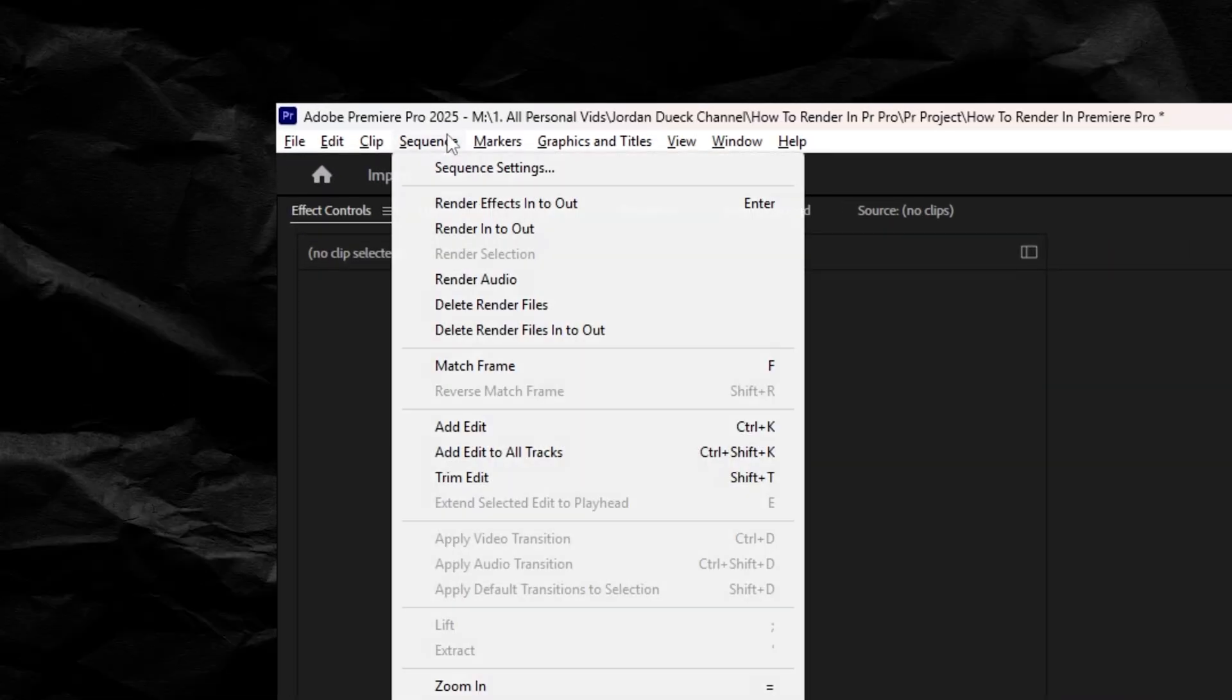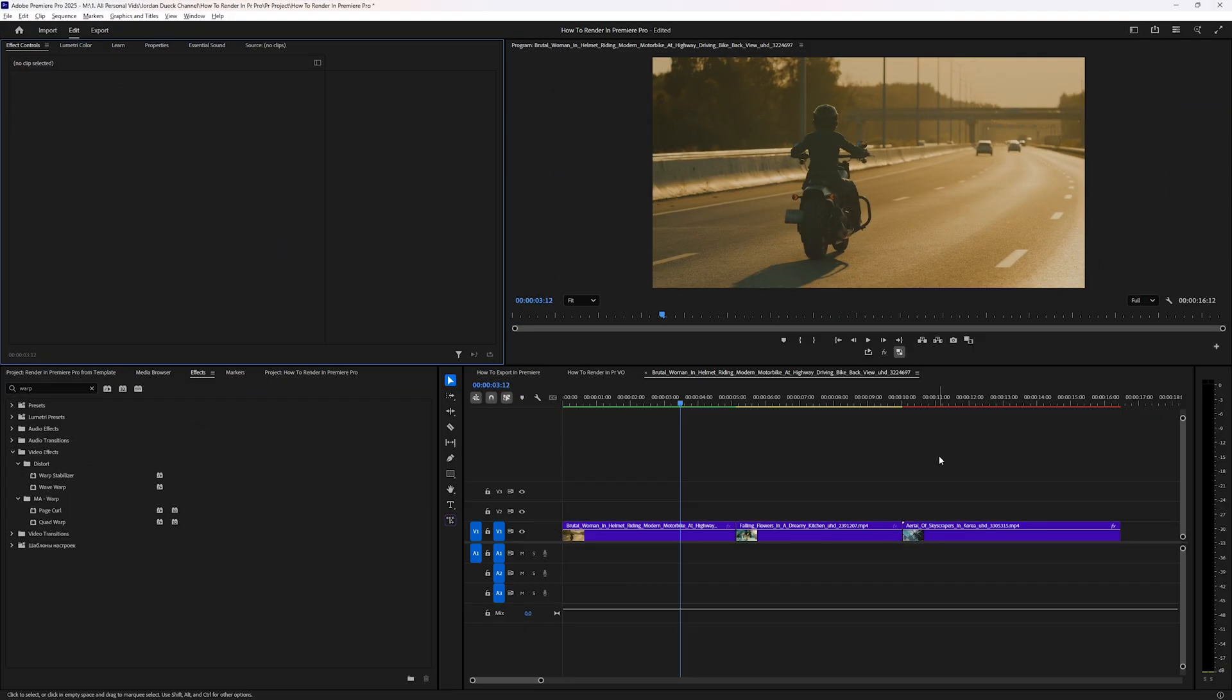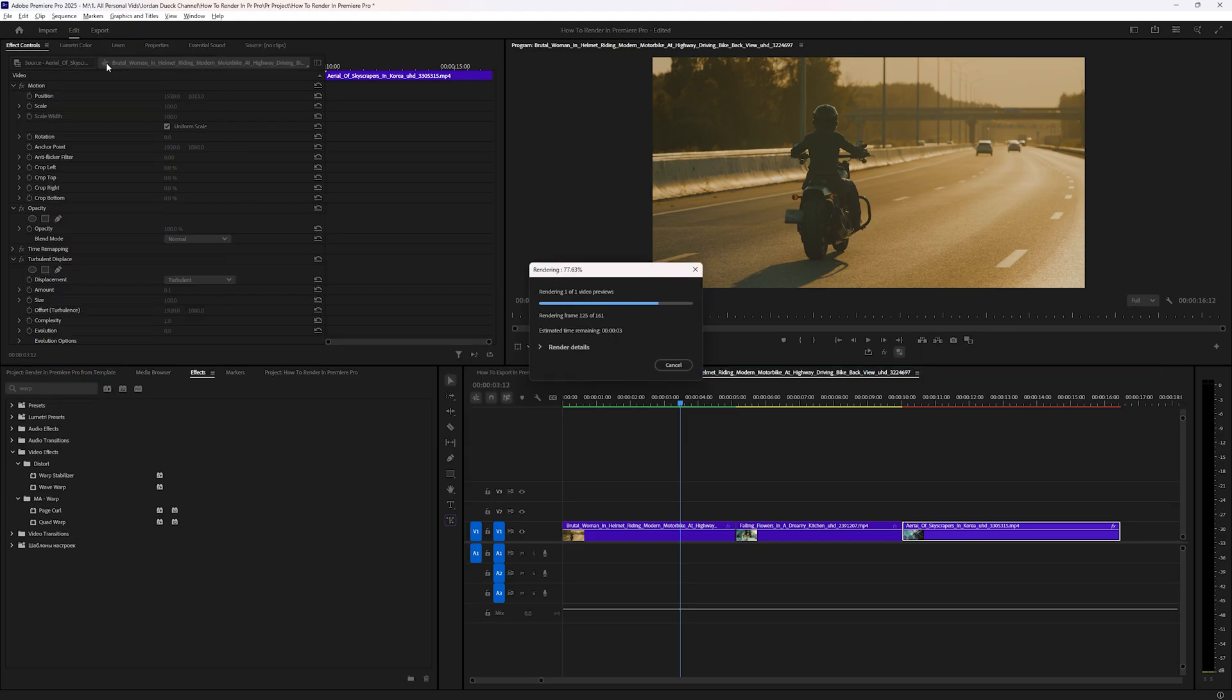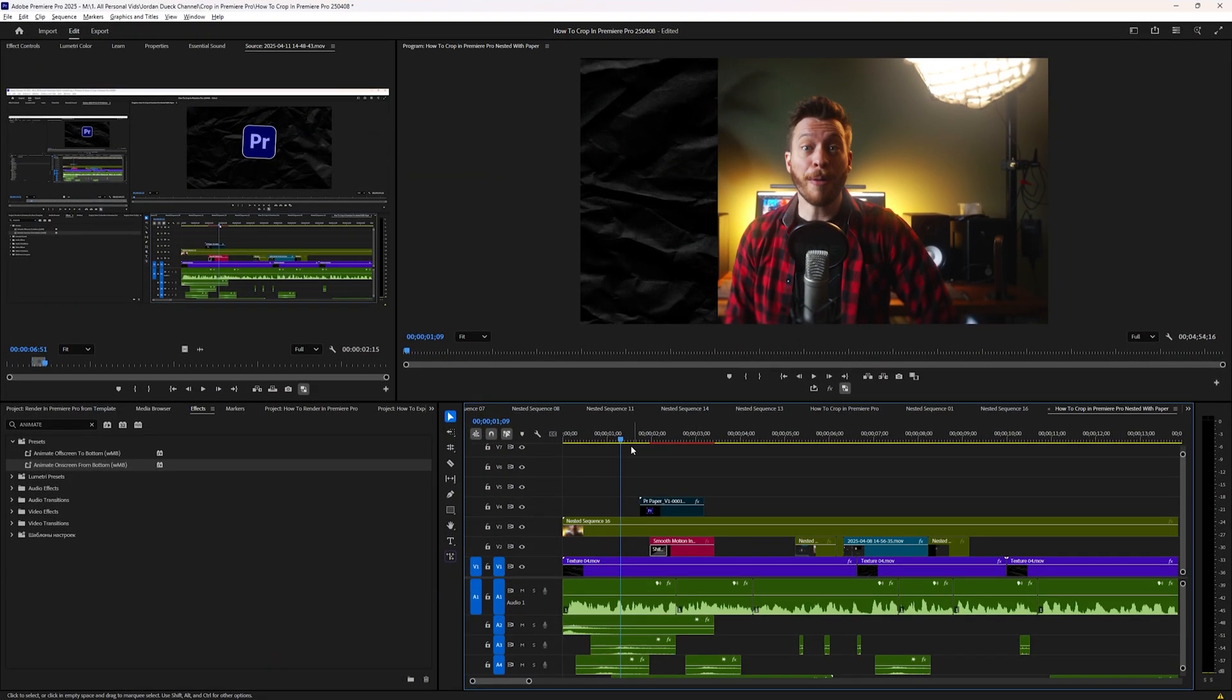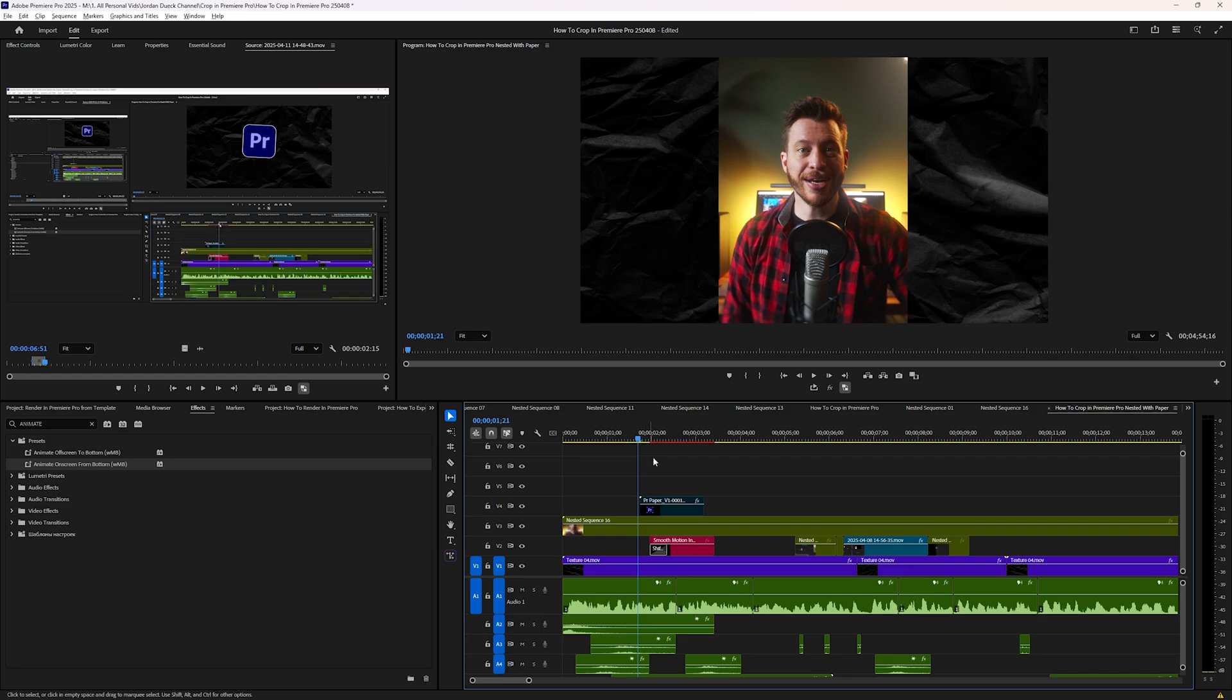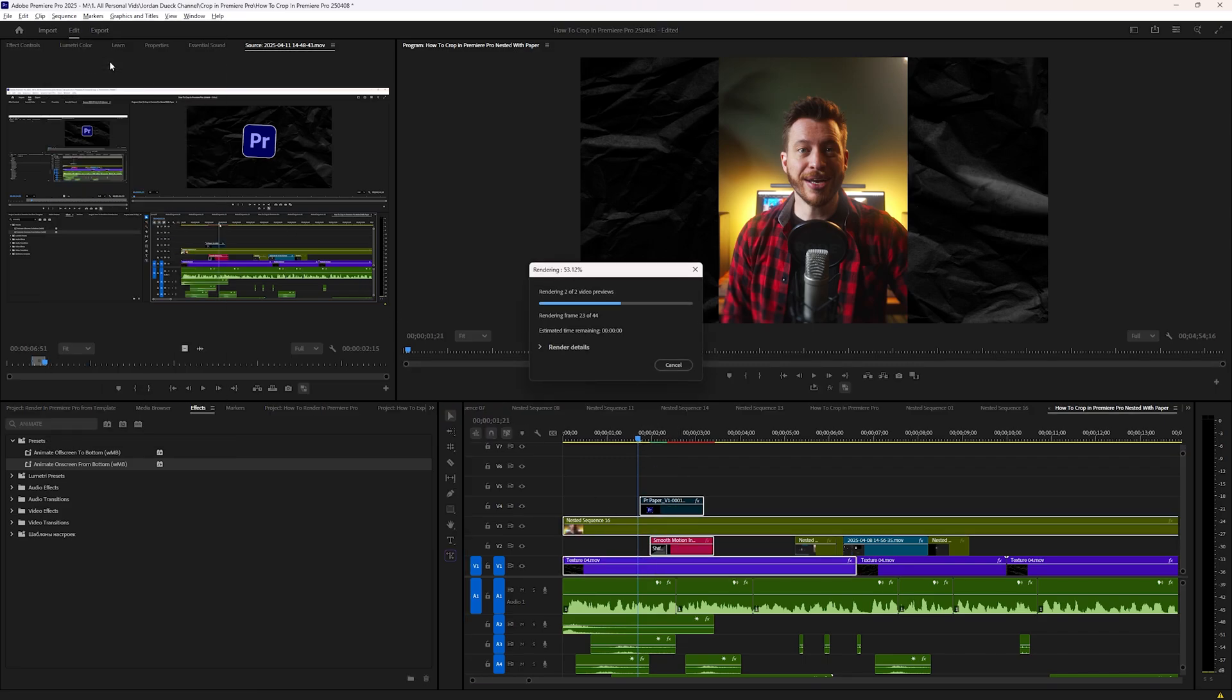There's also render selection, which is grayed out currently, but if we select a section of footage, we can now render only what's highlighted on our timeline. This is really great, for example, if you just wanted to see how a particular transition or small section of your timeline looks, but you don't want to render out the entire video project.